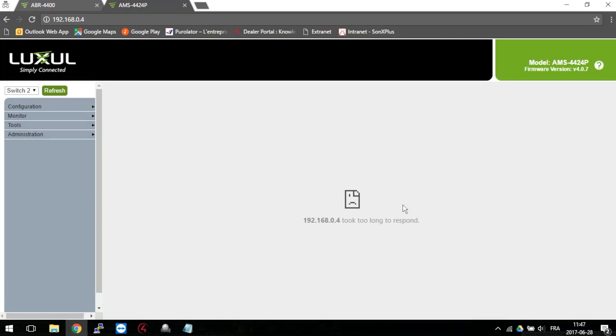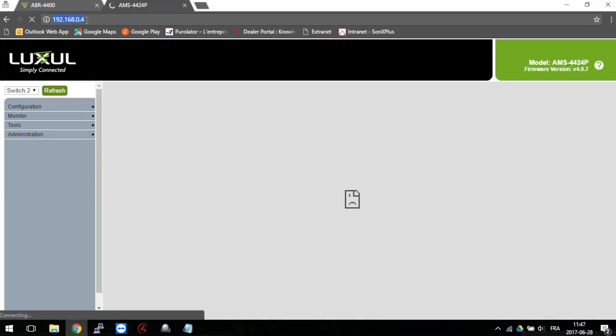First, login to your switch IP address. In case of an AMS4424P, the address should be 192.168.0.4.